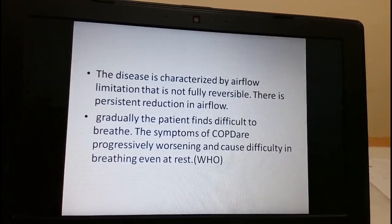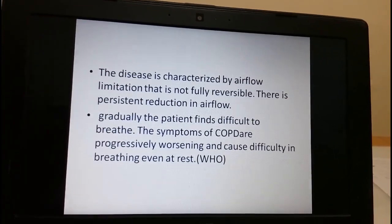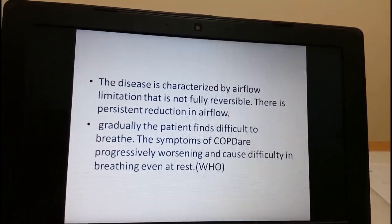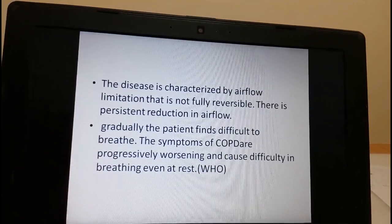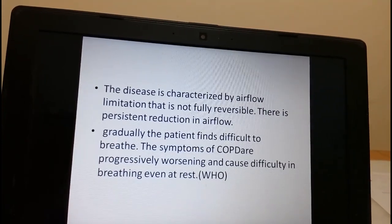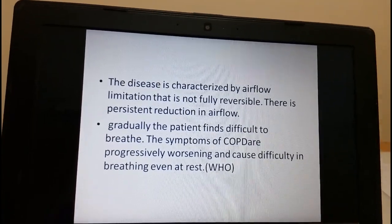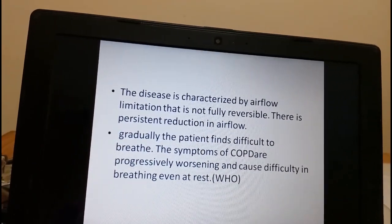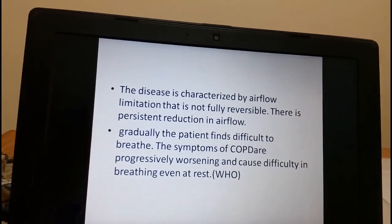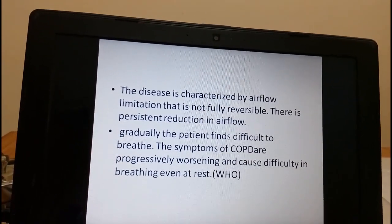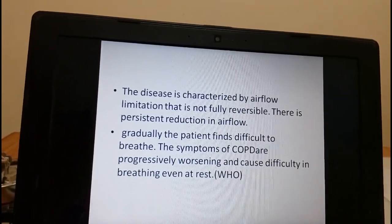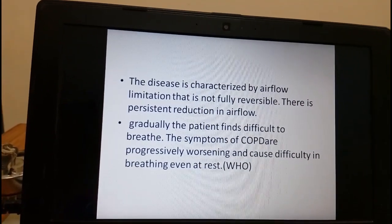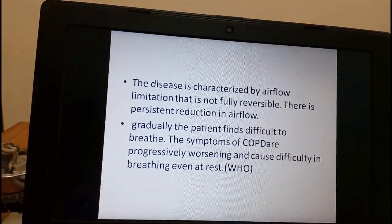COPD is characterized by airflow limitation which is not fully reversible. The size of the airway will be reduced due to repeated inflammation, mucus clogging, or fibrosis. The lumen of the airway will be narrowed and this is not a reversible process. Chronically the symptoms will worsen, the airway becomes more narrow, and the patient finds it increasingly hard to breathe, even at rest. This definition is given by WHO.